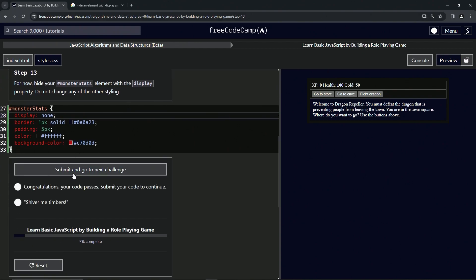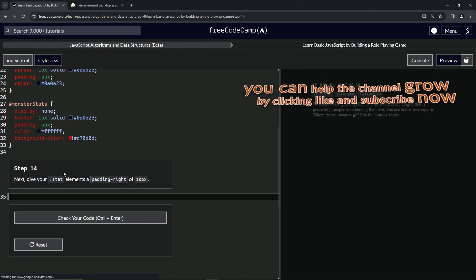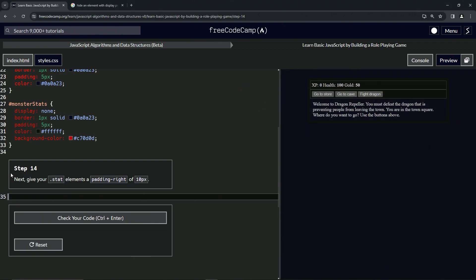So let's check the code, looks good, and submit it. Alright, now we're on to step 14 and we'll see you next time.